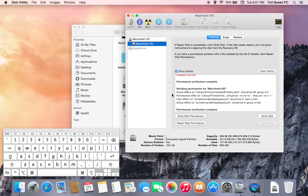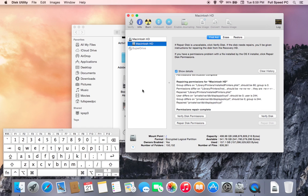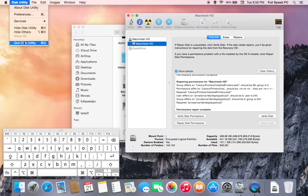As soon as the computer has finished verifying the disk permissions, the next thing you'll want to do is repair the disk permissions. Once the repair disk permissions has finished through the process, you can go ahead and close the disk utility.